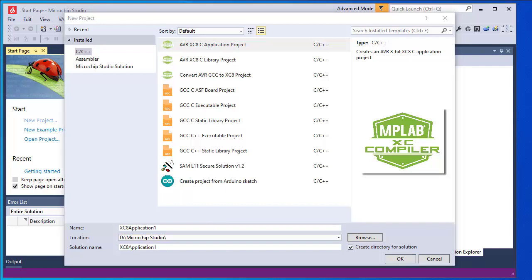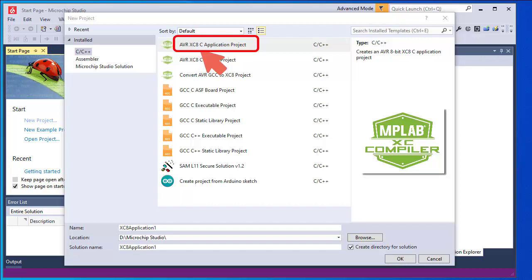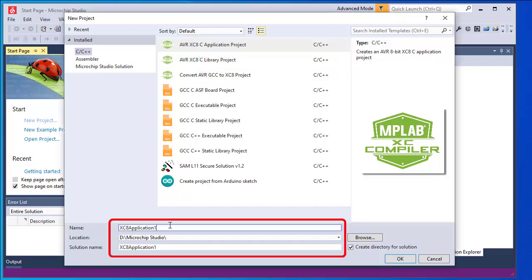This is the New Project Wizard. In this dialog I have to select a few features. Under 'Installed' I need to select C or C++ language and select the type of project. There are different project types — here I am selecting the first one, which is AVR XC8 C Application Project. Next I set the name of the project; I am giving the name 'Getting Started'.